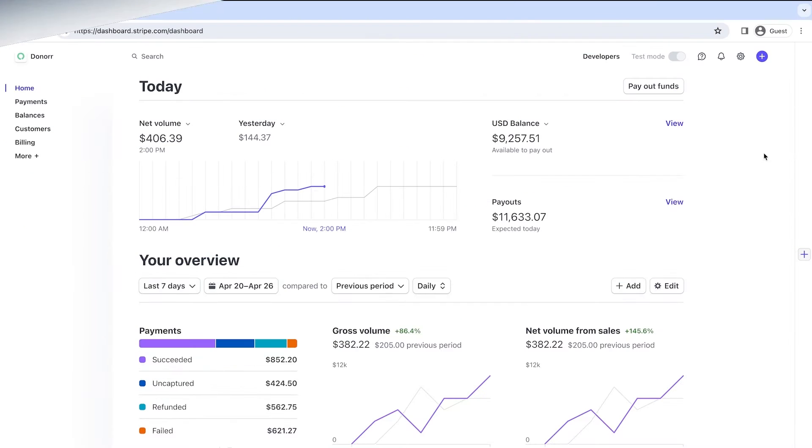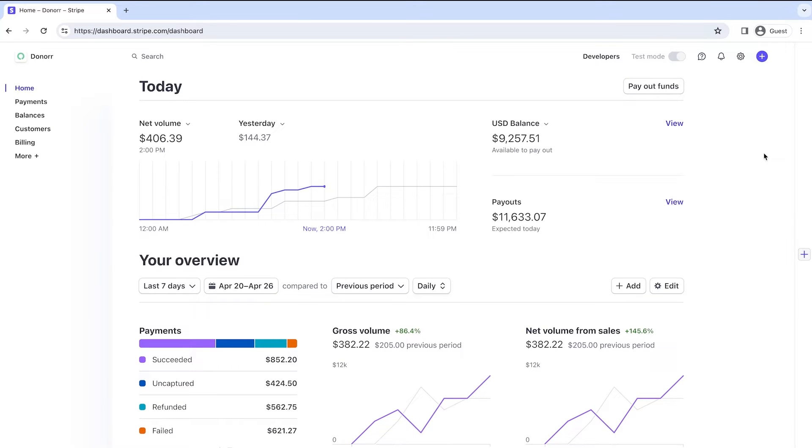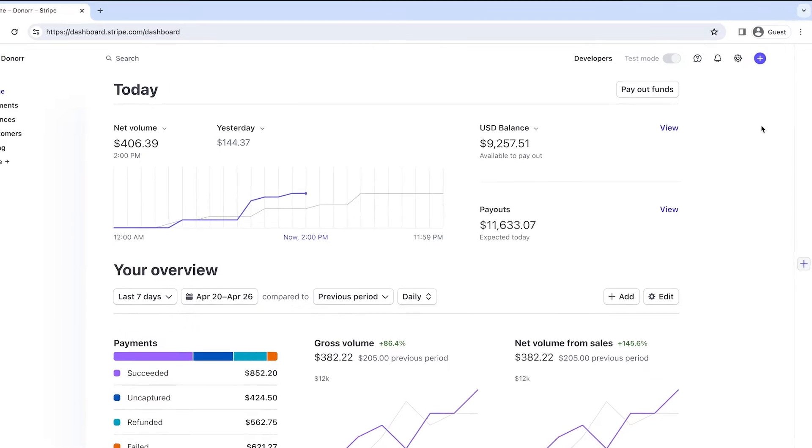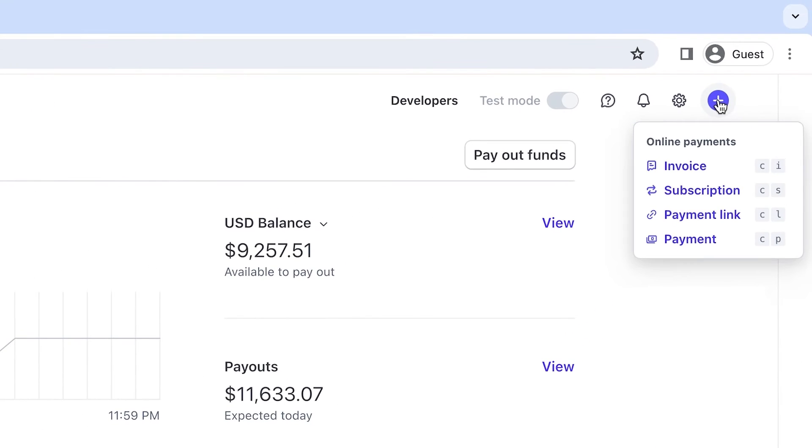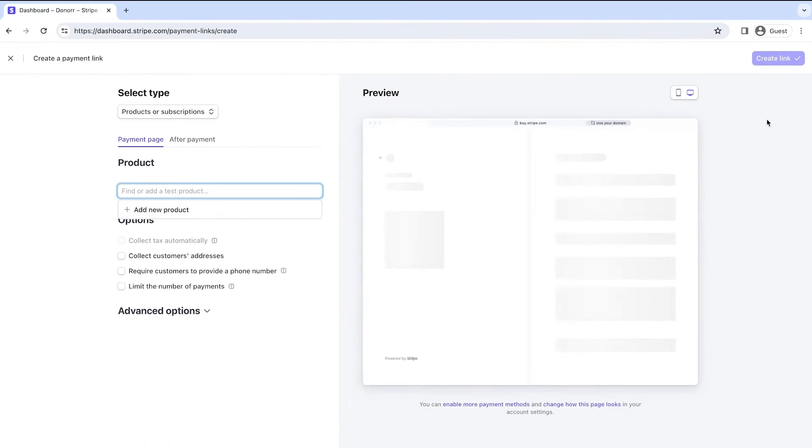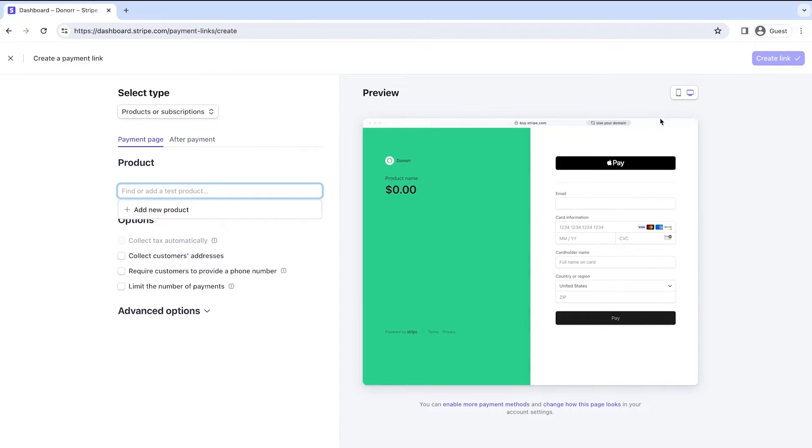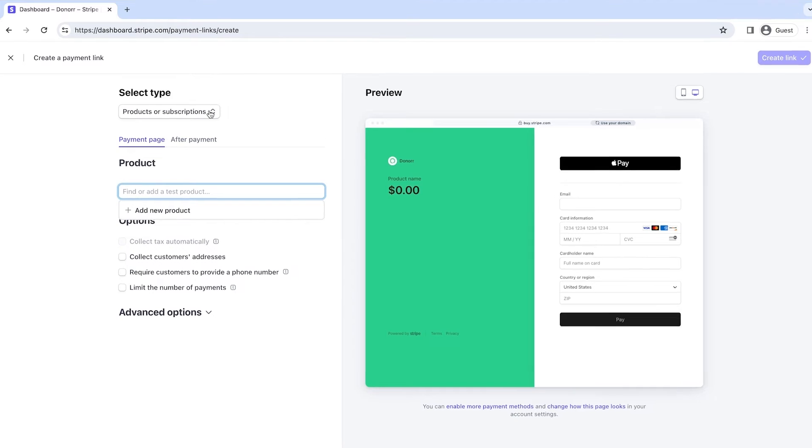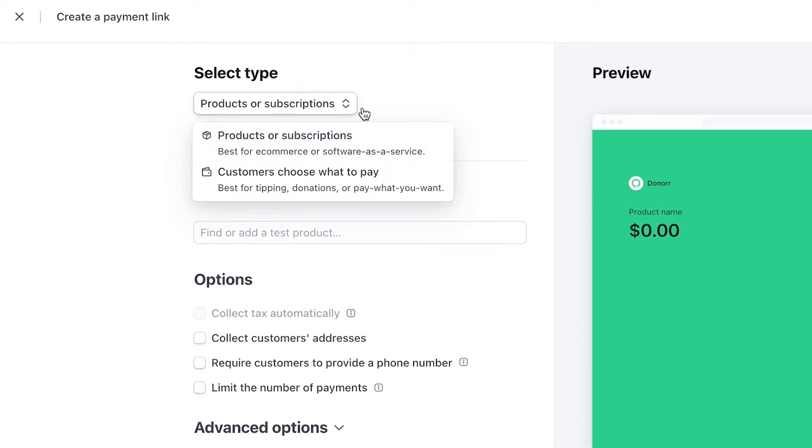To start, open a Stripe account and log into the dashboard. To create a payment link that supports tips or donations, click the plus sign in the upper right and then click Payment Link. From here, you can decide whether you want to set a fixed price for your products or subscriptions, or let customers pay what they want.